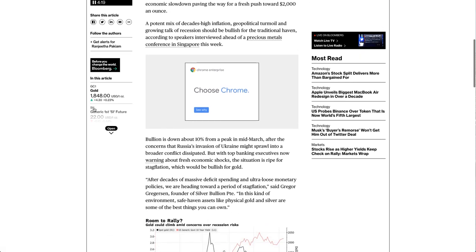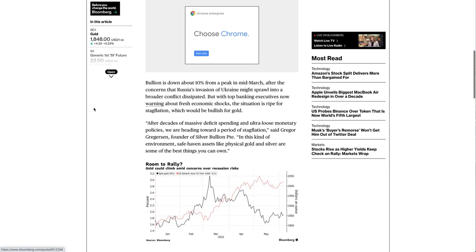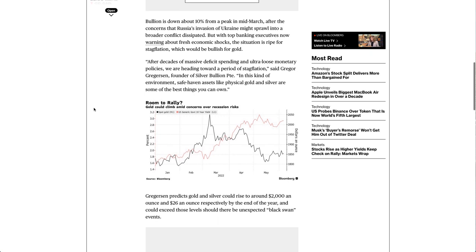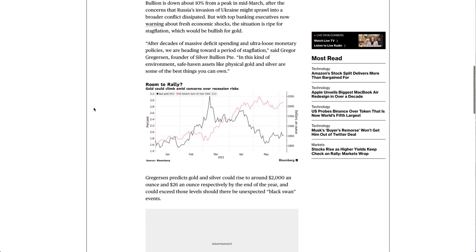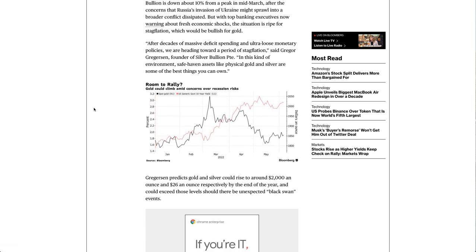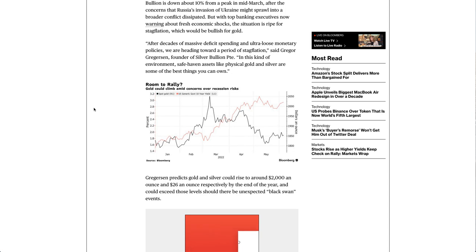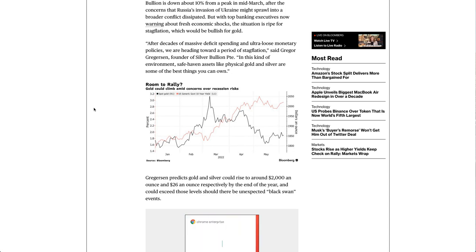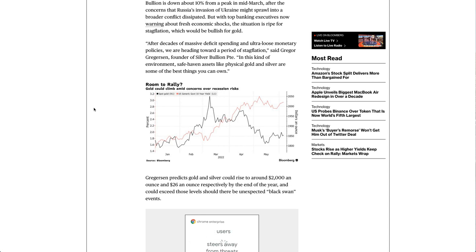Bullion is down about 10% from a peak in mid-March, after concerns that Russia's invasion of Ukraine might sprawl into a broader conflict dissipated. But with top banking executives now warning about fresh economic shocks, the situation is ripe for stagflation, which would be bullish for gold.